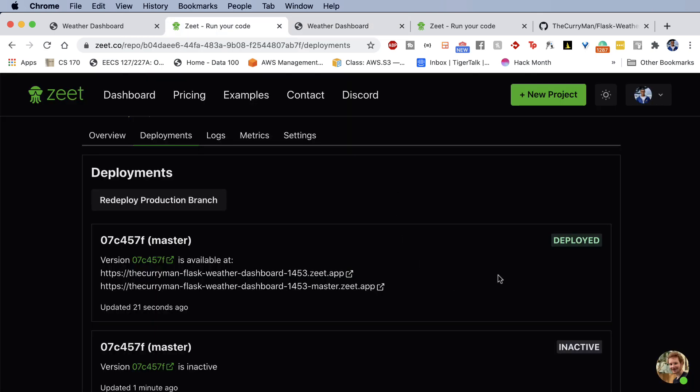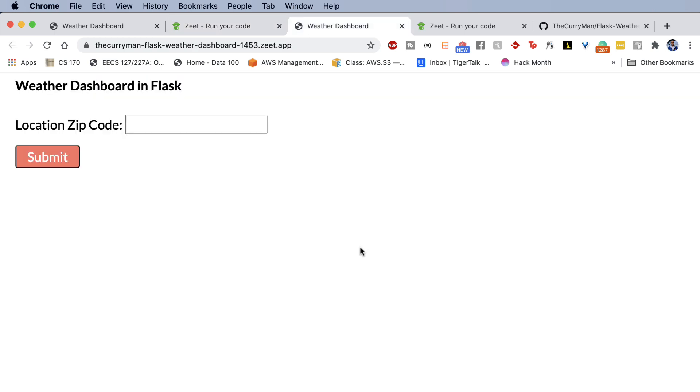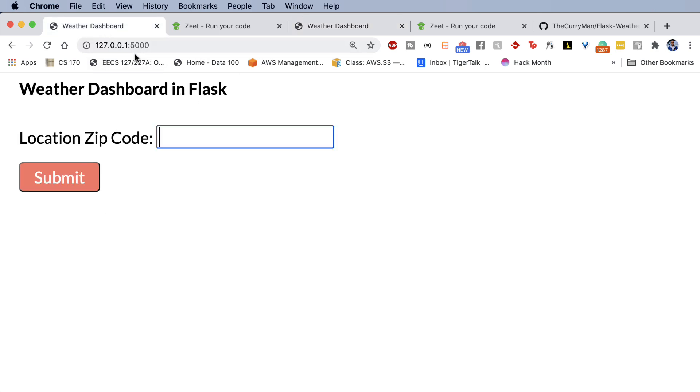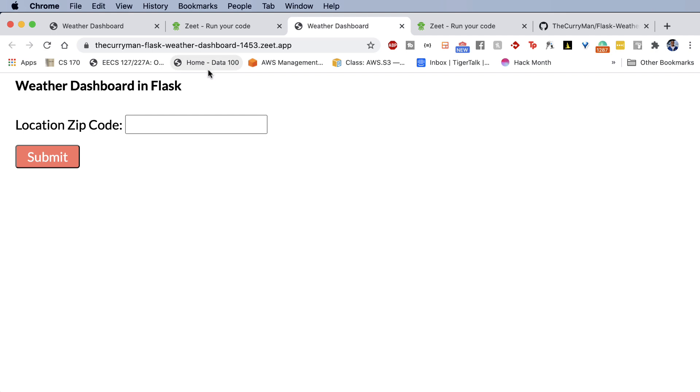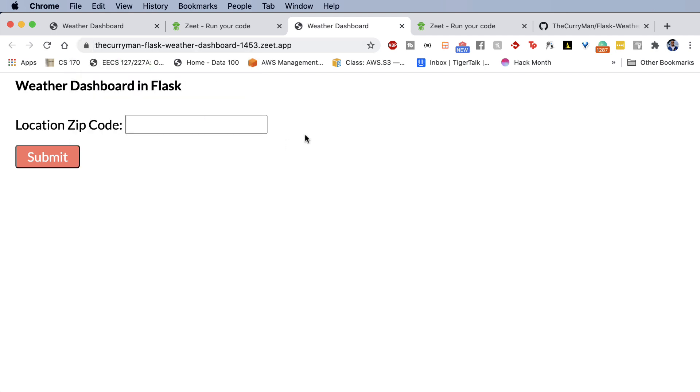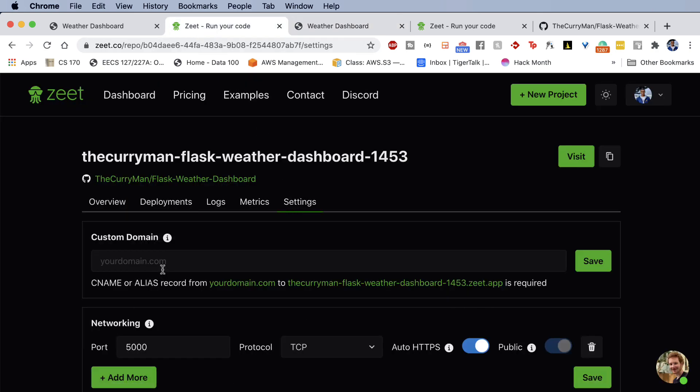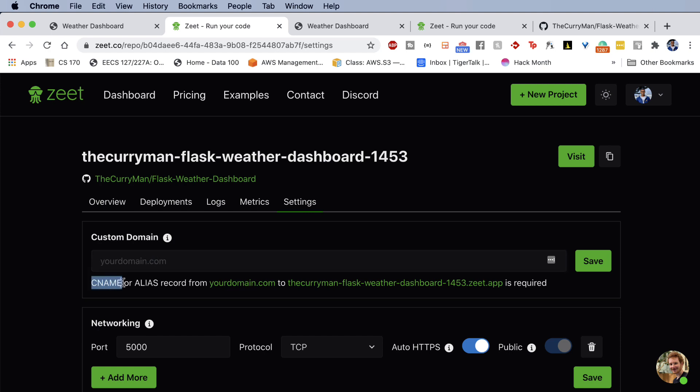All right. So as you can see over here, our build got deployed. And now if I go ahead and refresh the curryman-flask-weather-dashboard at the Zeet location, we have our localhost application now available for the world to see. And guess what? Zeet offers automatic SSL certificates. So now I have HTTPS right there. If I wanted a custom domain on this application, I literally just have to specify my custom domain here and add in one CNAME record in Cloudflare or in GoDaddy, wherever your domain is hosted.